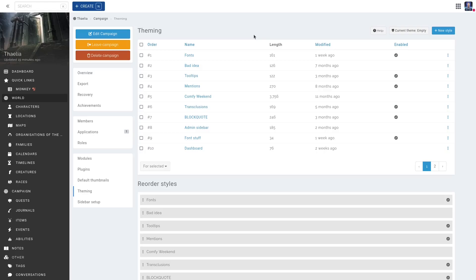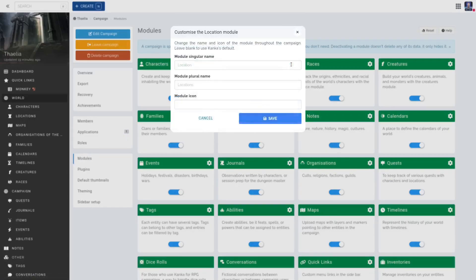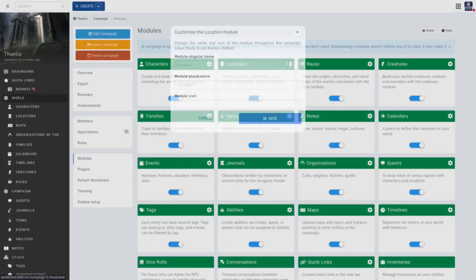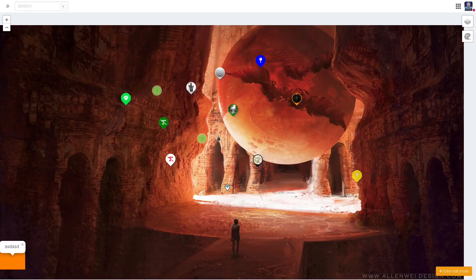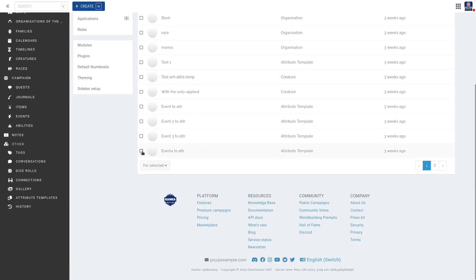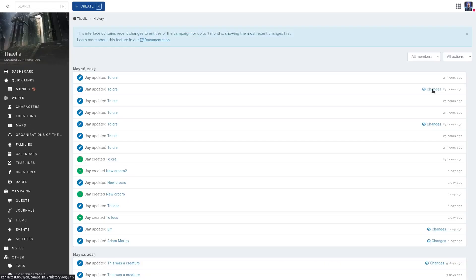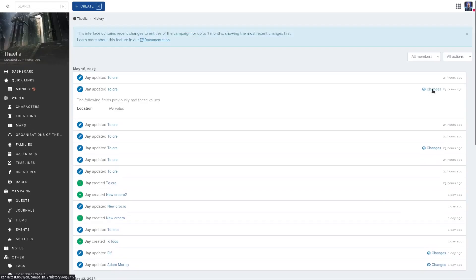Premium campaigns unlock advanced theming and customization options, like writing your own CSS to completely change the look of your campaign, or renaming modules and reordering the campaign sidebar. They also unlock advanced visuals for the campaign maps. Lastly, premium campaigns offer peace of mind with entity recovery and full logs of changes made to entities.